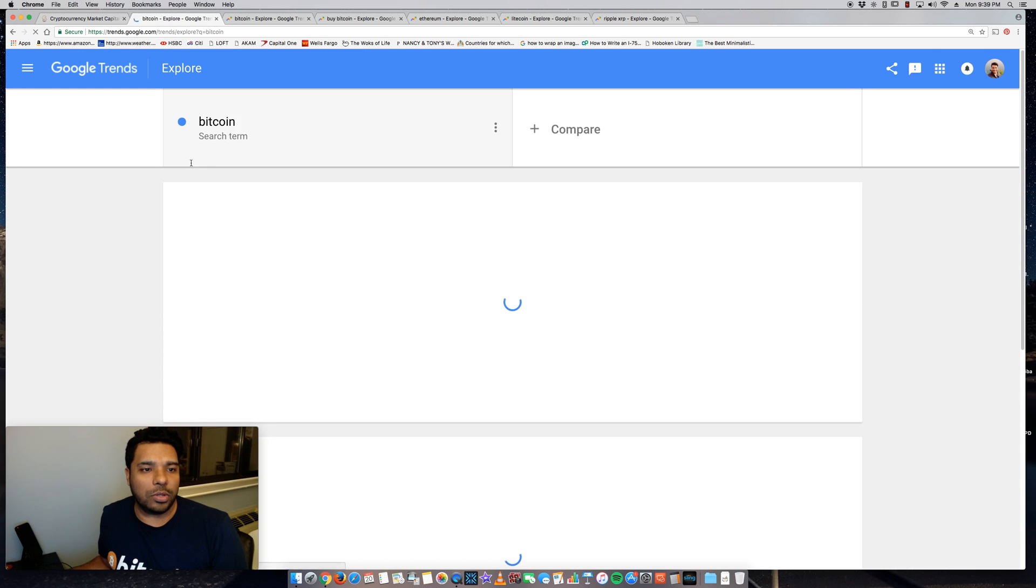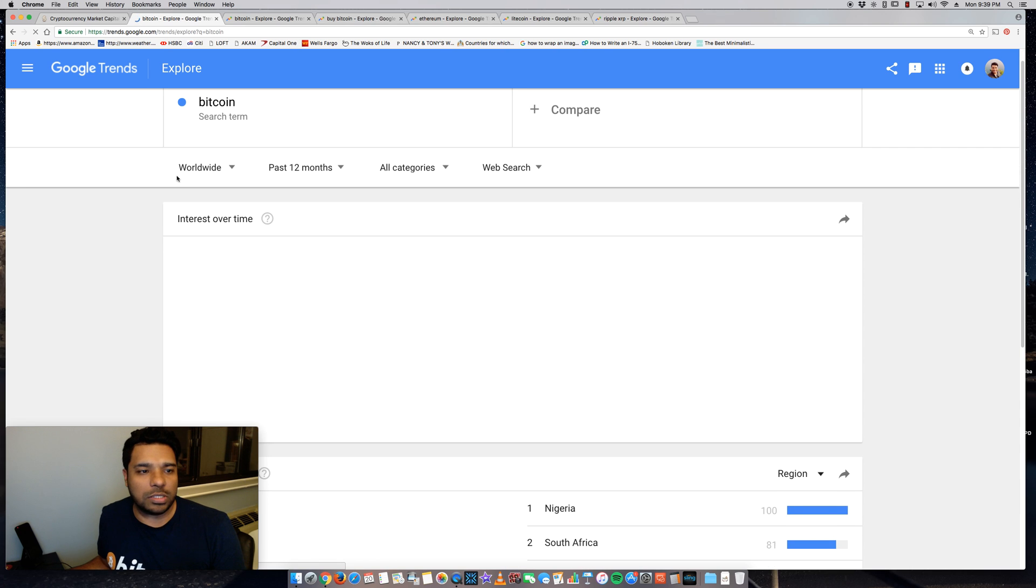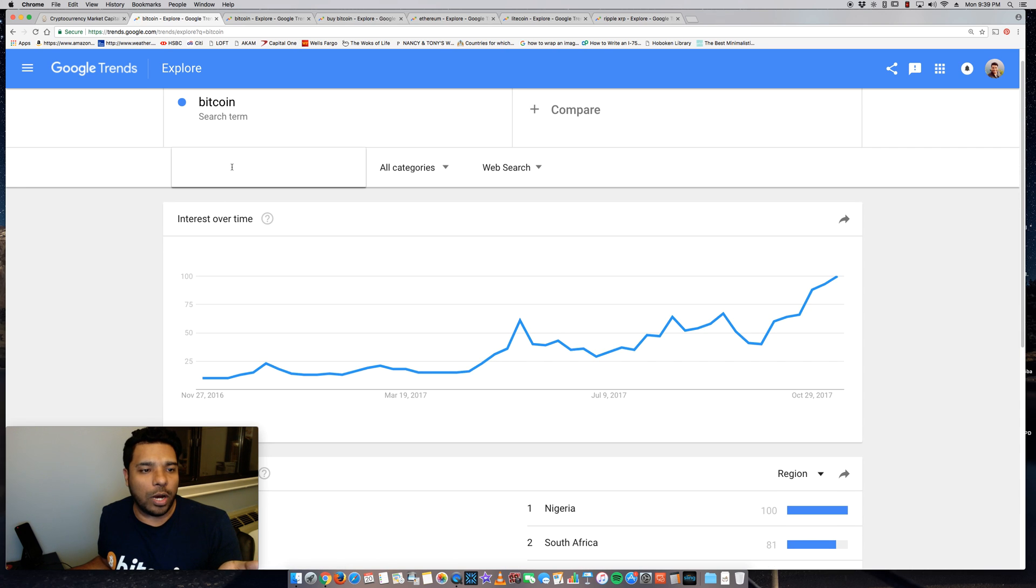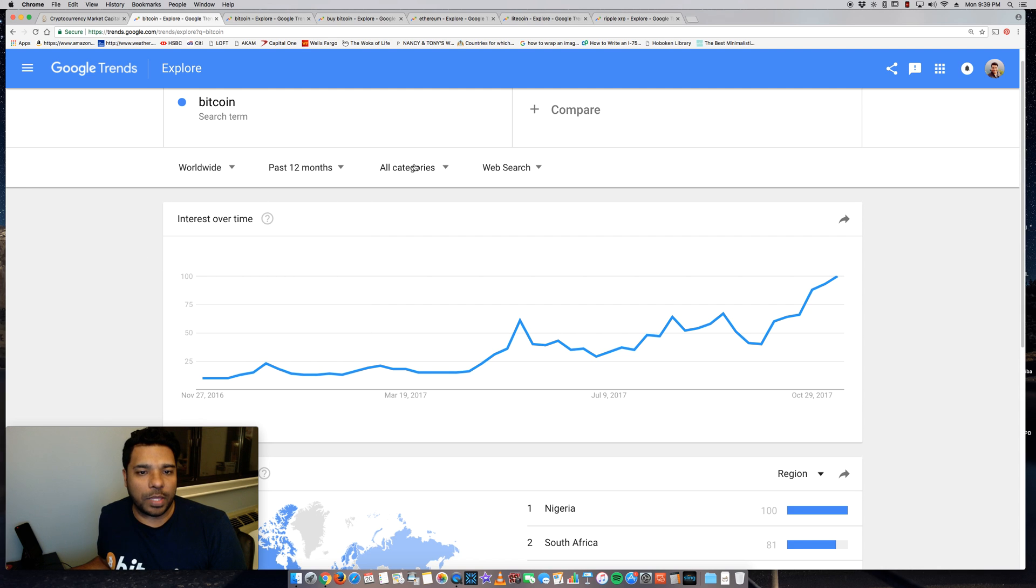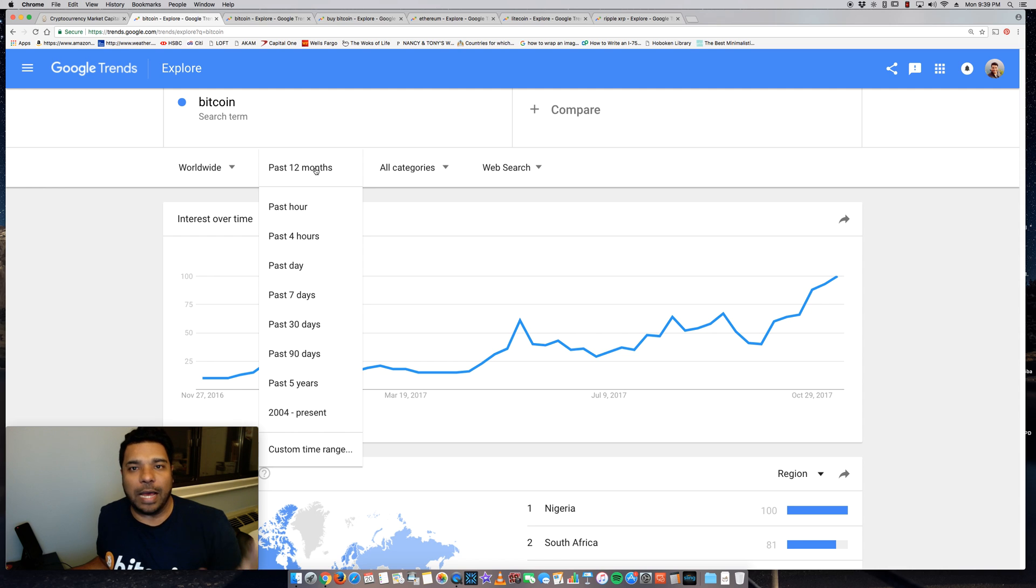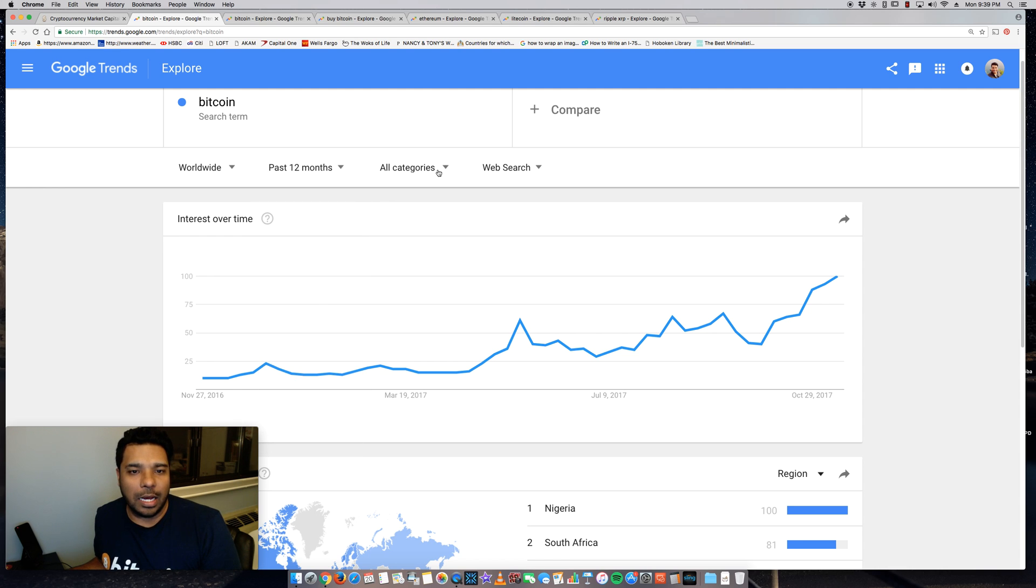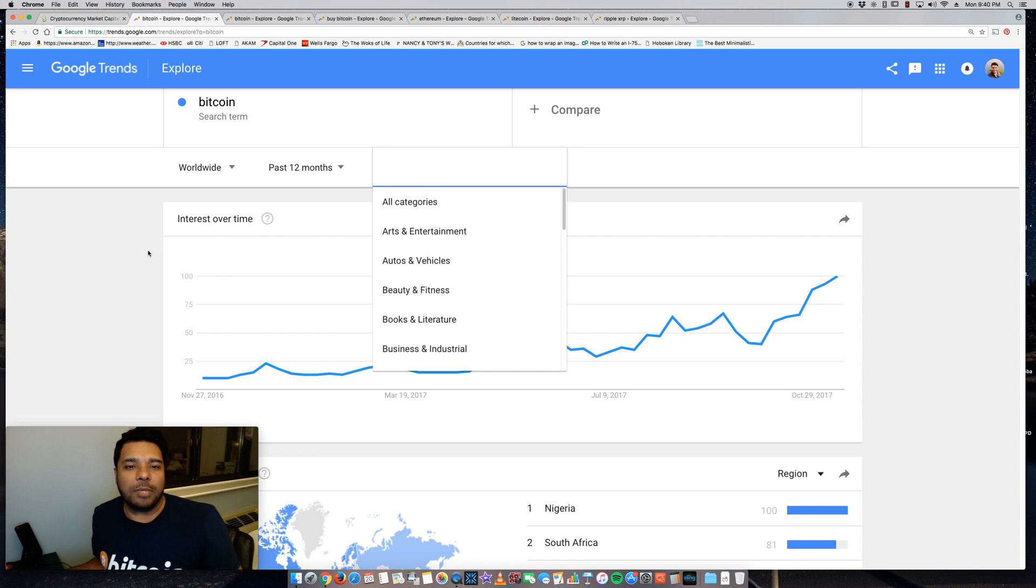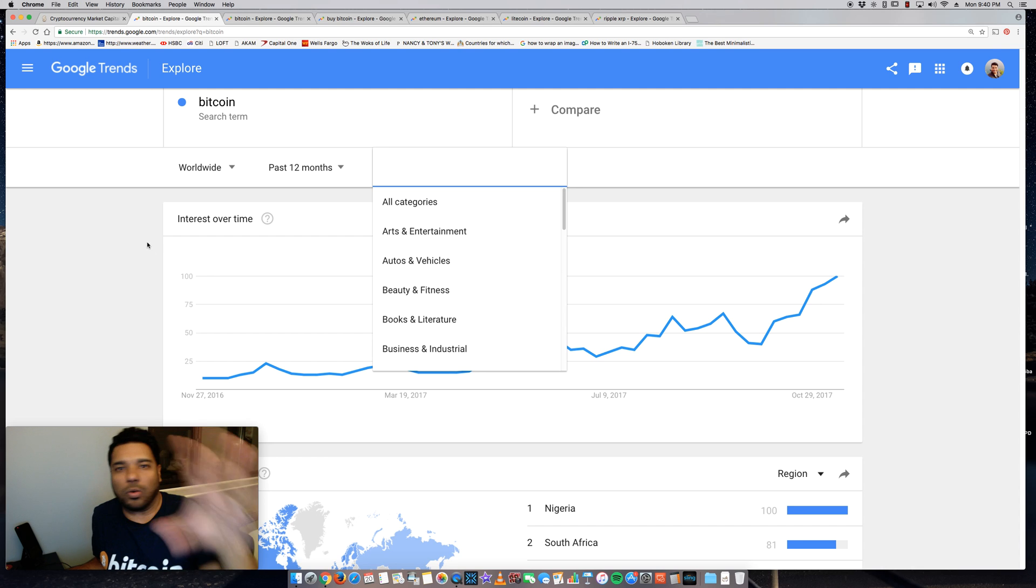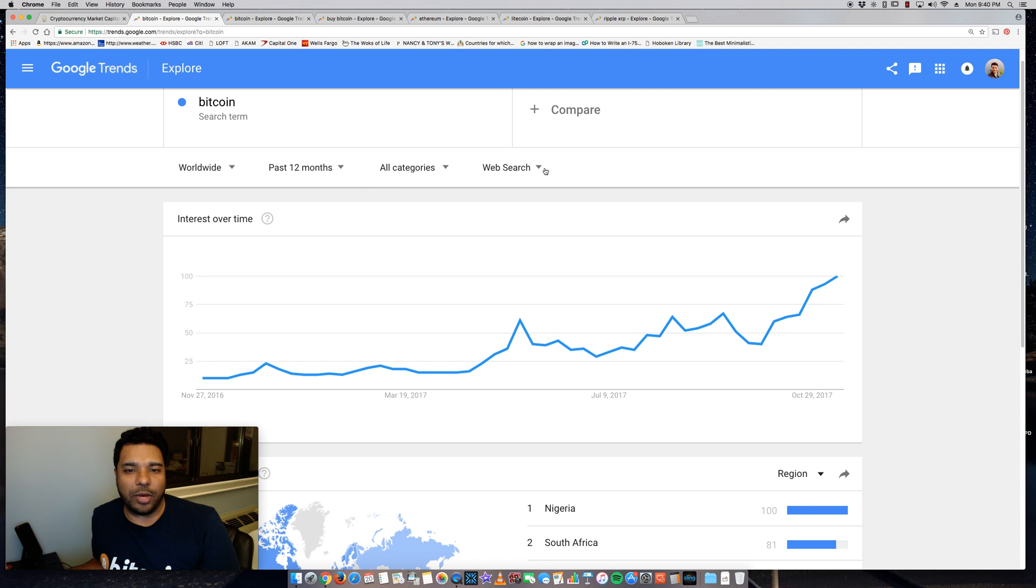And Google will return some results. They will also allow you to filter it by worldwide or by a certain region or country. So, and you can also do the timeline—past 12 months or, you know, going back years if you want. You can specify a specific category. I kind of leave this open because it allows me to get a macro level view of what's happening and you get more insights that way.